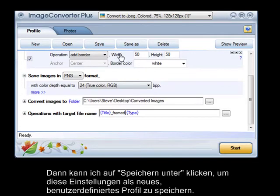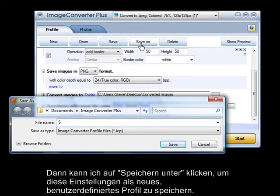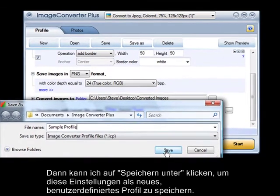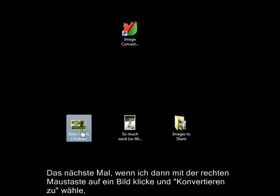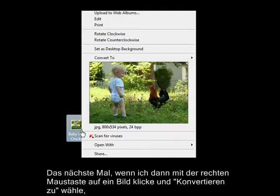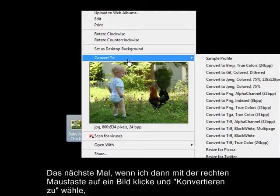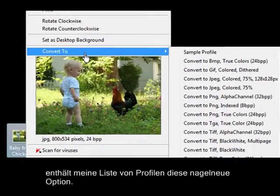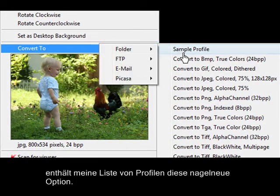Now, I can click on Save As to store all of these settings as a new custom profile. The next time I right-click on an image and choose Convert To, my list of profiles will include this brand new choice.